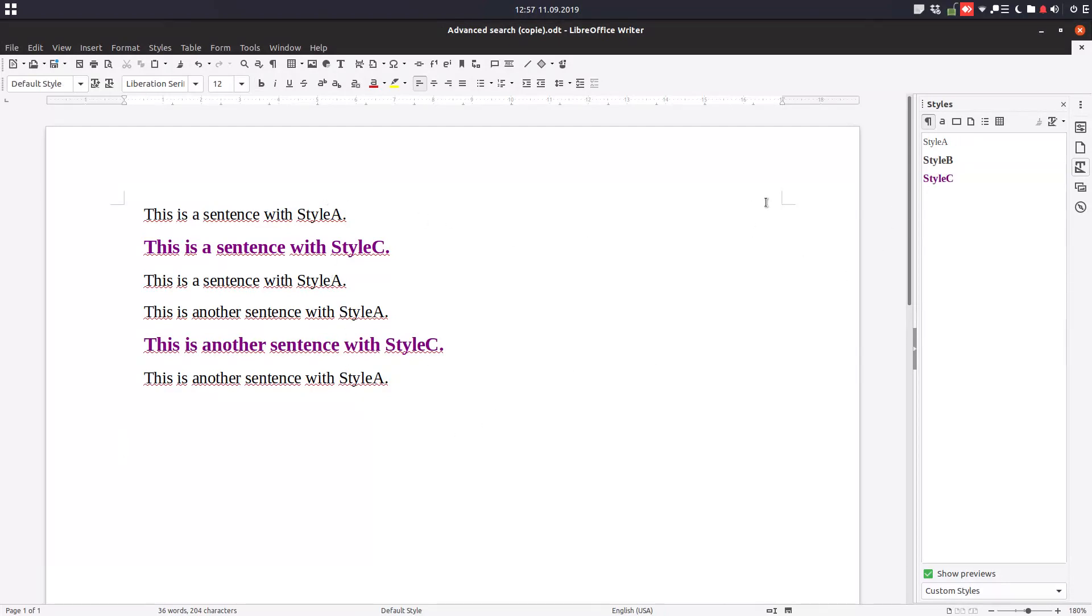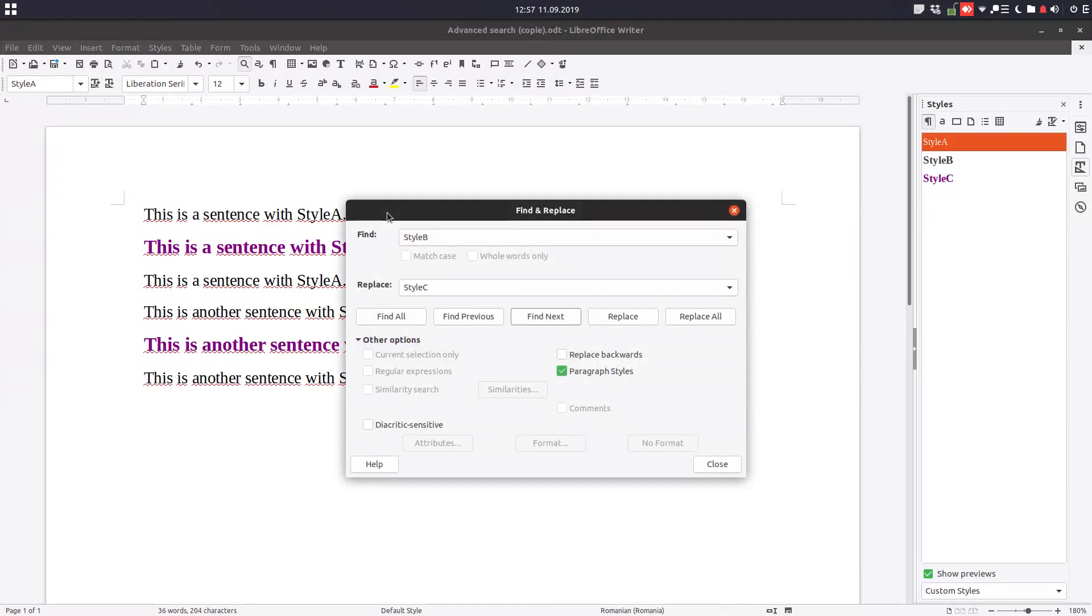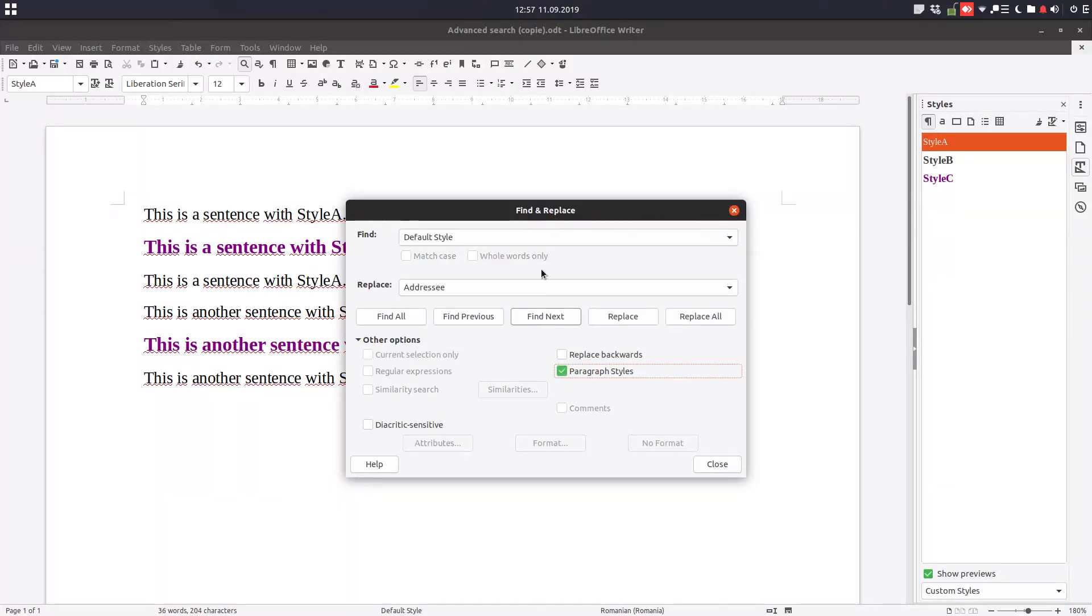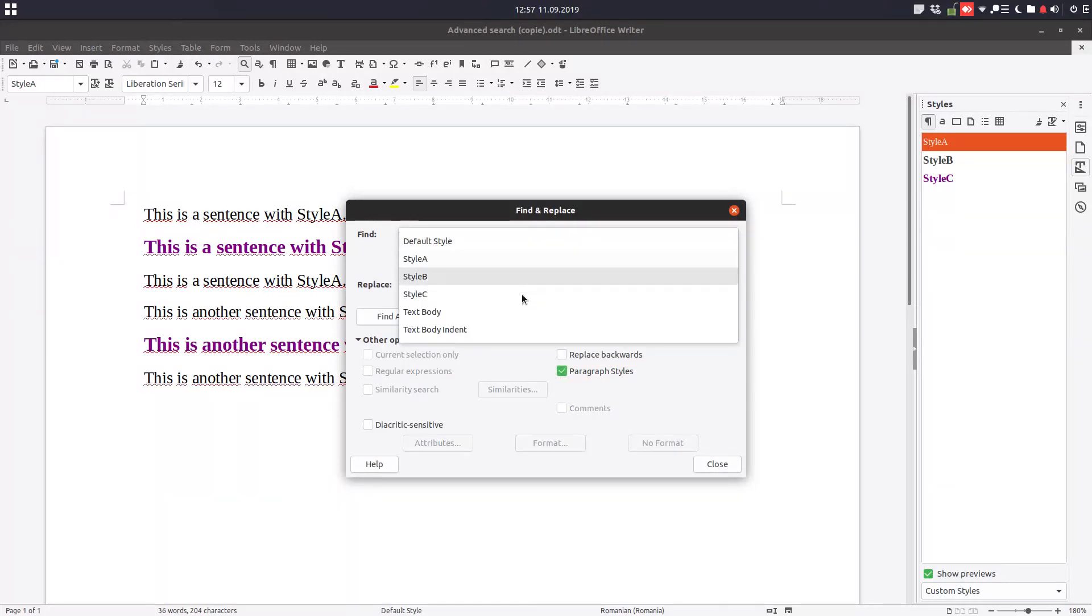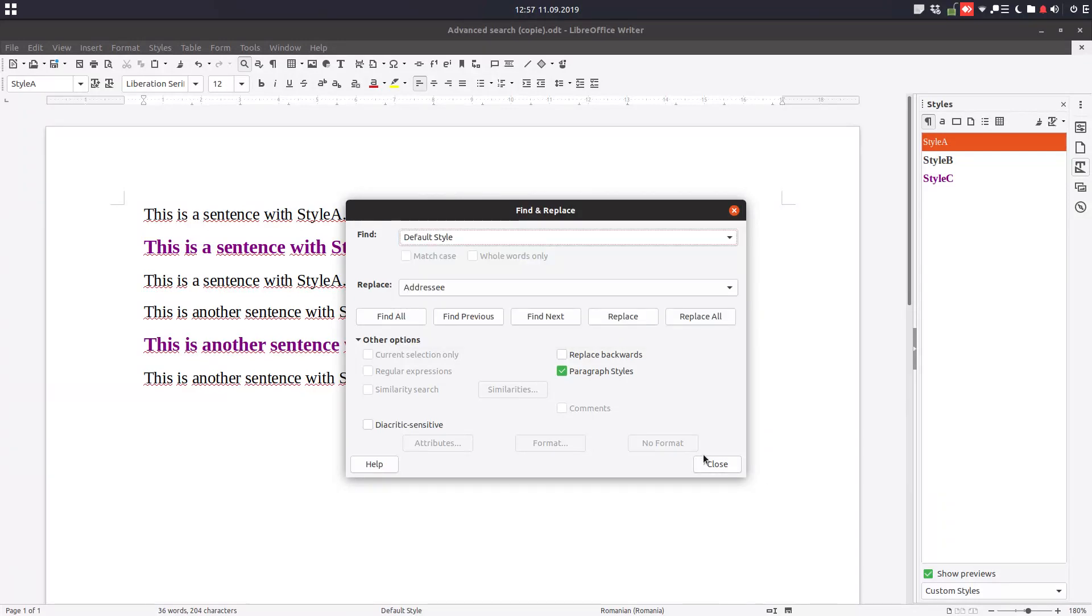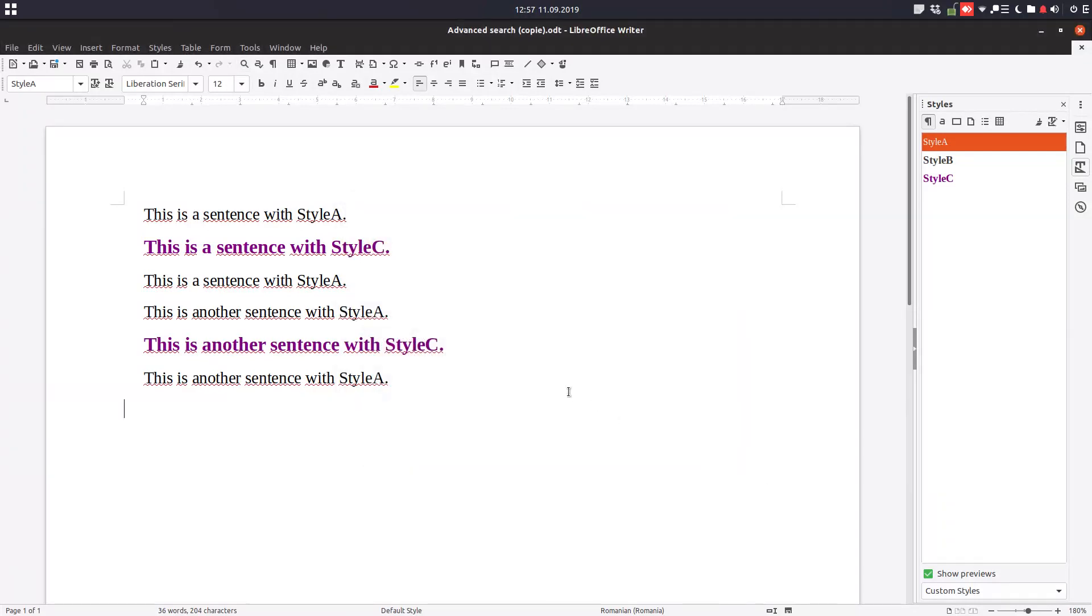It's very easy to replace styles. We talked in a previous video about styles and how to create new styles. So it's very easy to change something if you found out that it's not correctly styled.